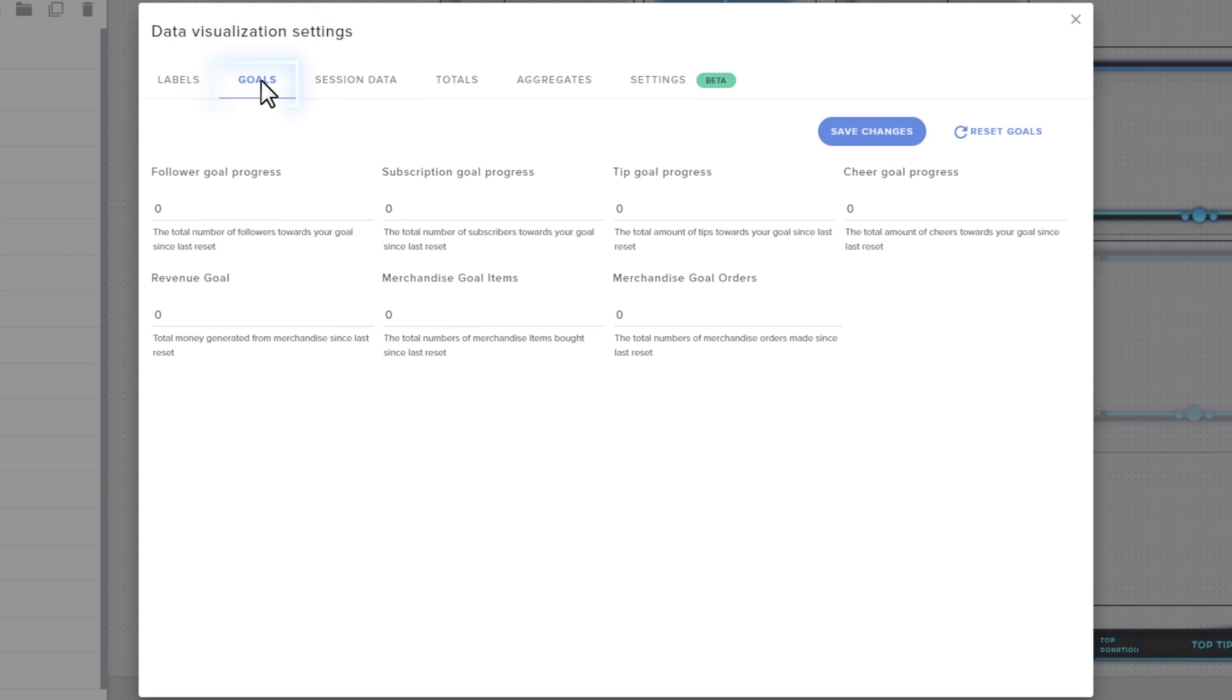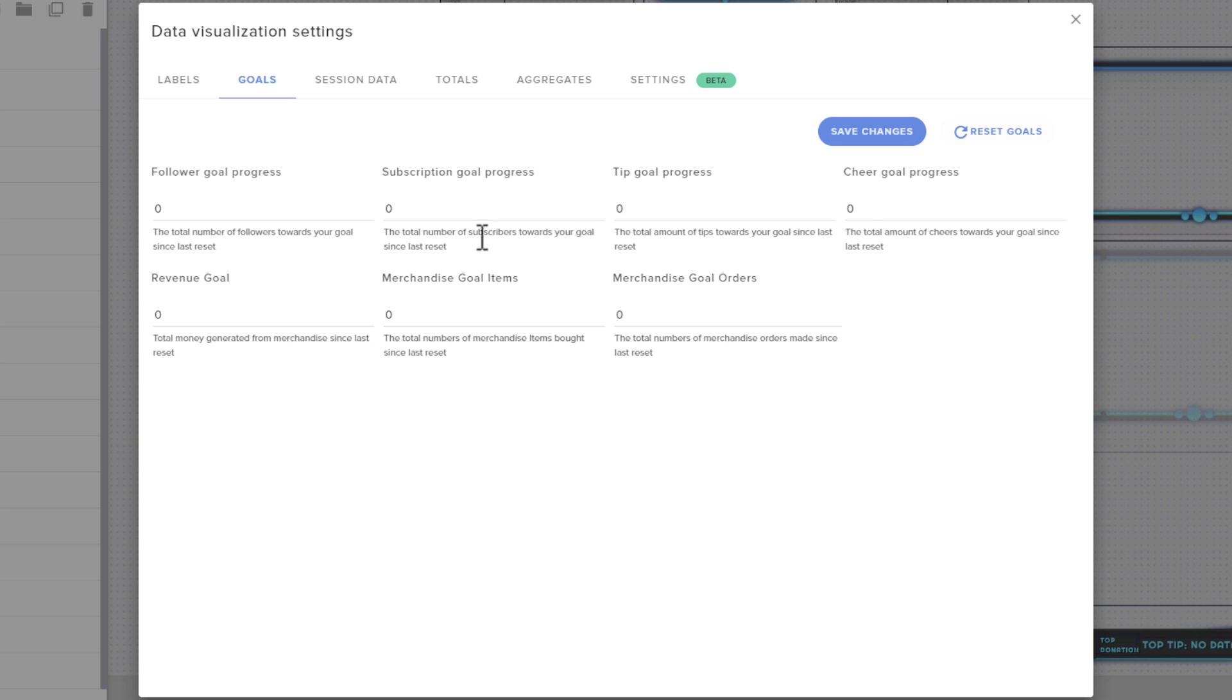The goals menu is where you can view long-term goal progress, such as the total followers, revenue, or subs over a long period of time. If you want to reset that, you can also do it here, and these are separate from your individual session data.